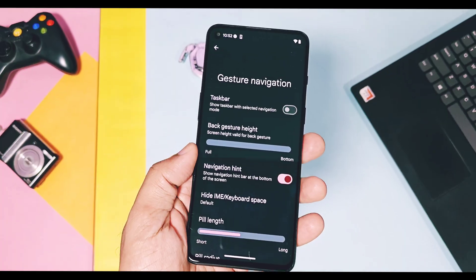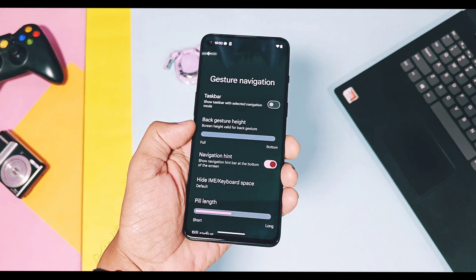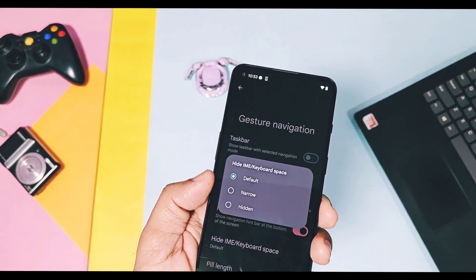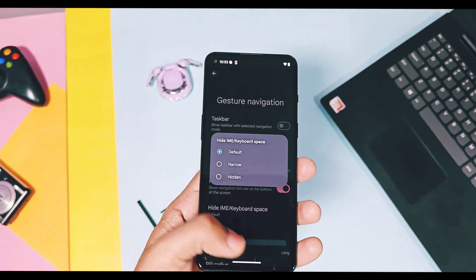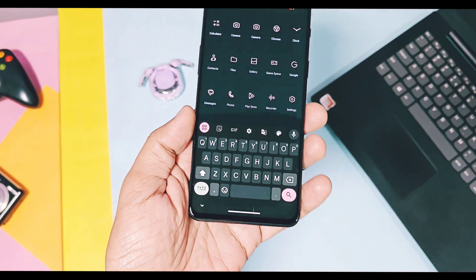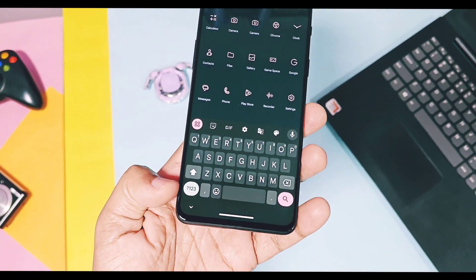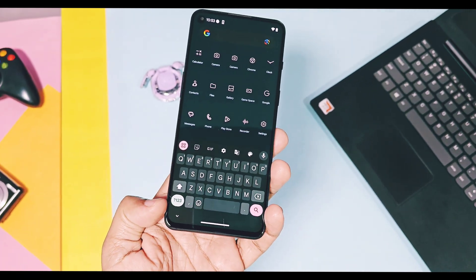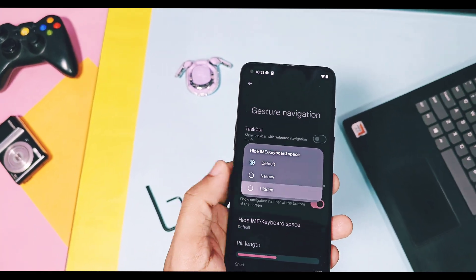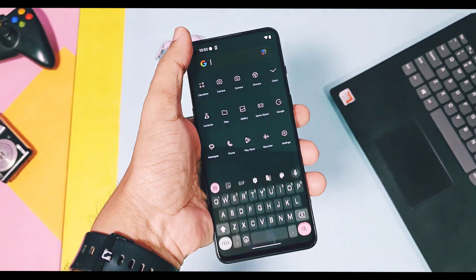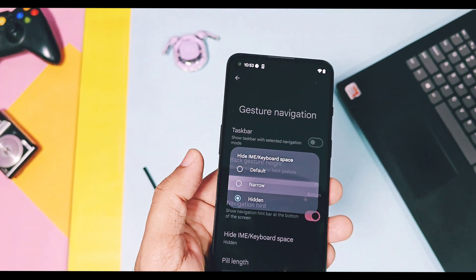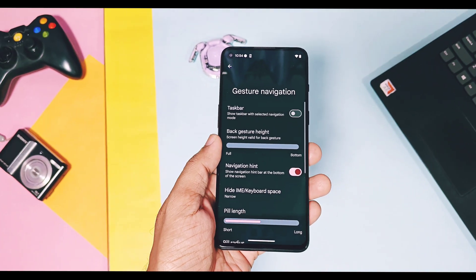Next is an old-school feature that was available in many Android 12 to 14 custom ROMs, called 'Hide IME' or keyboard space. When you access the keyboard for typing, there is a small space that remains between the navigation bar and the keyboard, which can be removed or reduced using the narrow or hidden option available for this setting.